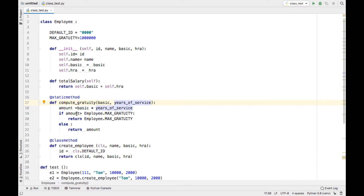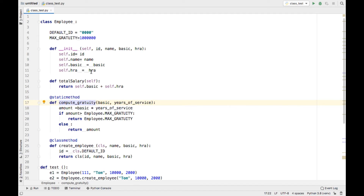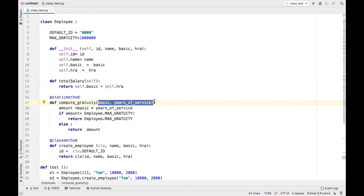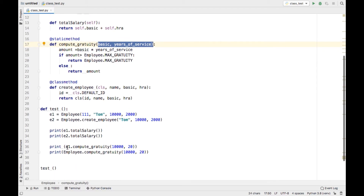The gratuity function is not using any particular instance data — it is working on whatever input parameters it receives. Such functions can be considered static methods. If you are creating a function that does not depend on a particular employee but is a general utility that can be called without creating an object, those kinds of functions can be considered static methods, decorated with @staticmethod. Static methods have no 'self' parameter.